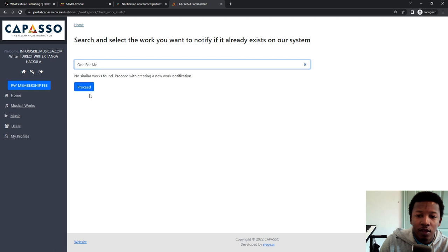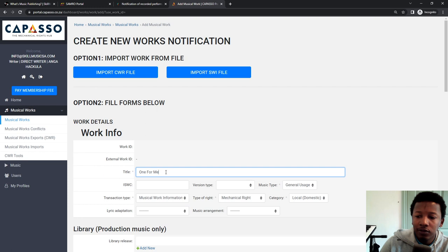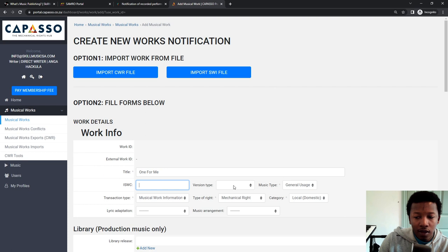And now you start filling in. So the title of the song is One for Me. ISWC, you can leave this out. You typically get this from Samro. So leave this out because it's very difficult to get it. And there's no star, so you can carry on without it. Version type, this is an original work.